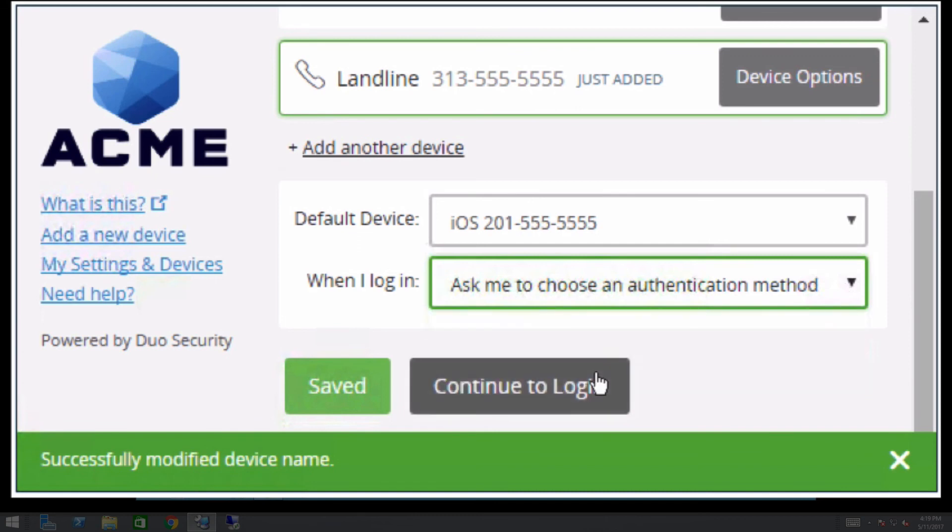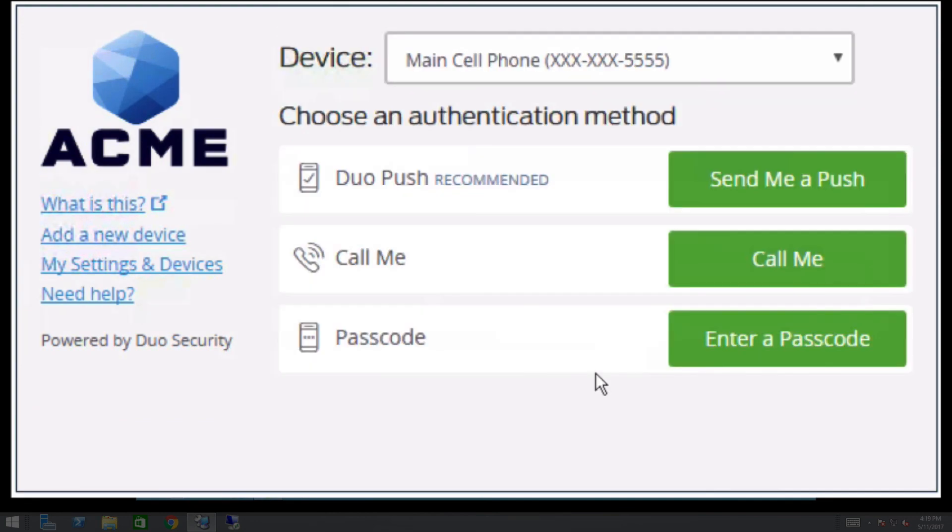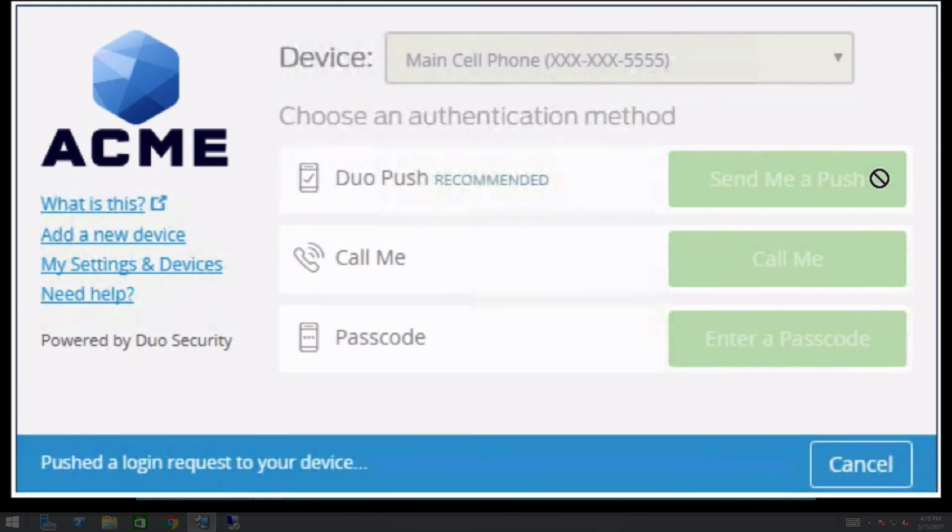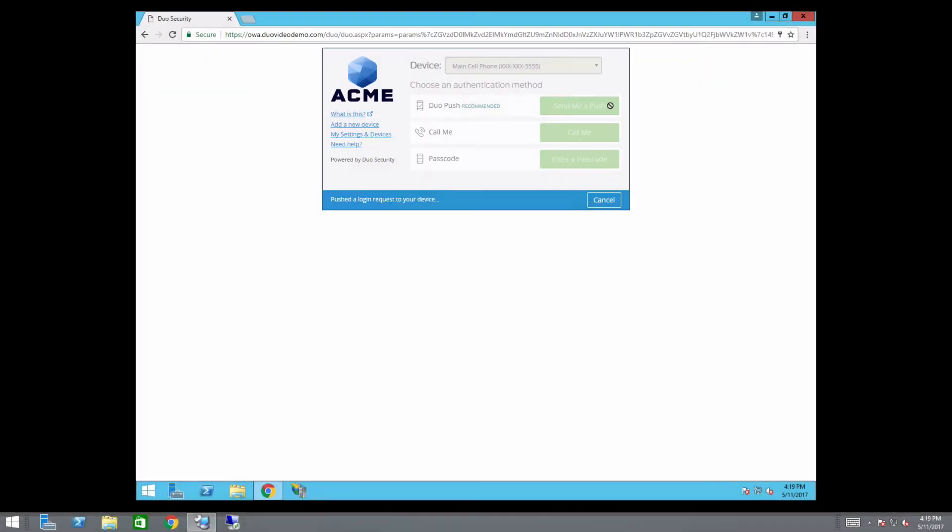After the user has finished managing their devices, they can click Continue to Login to return to the initial screen of the Duo prompt, complete two-factor authentication, and access the application.